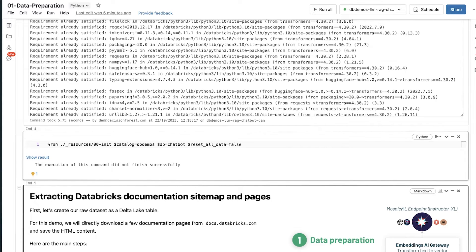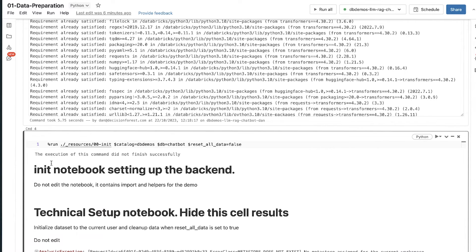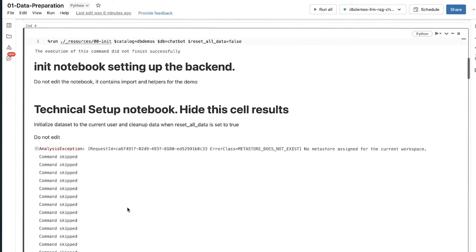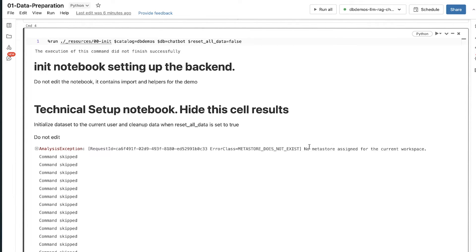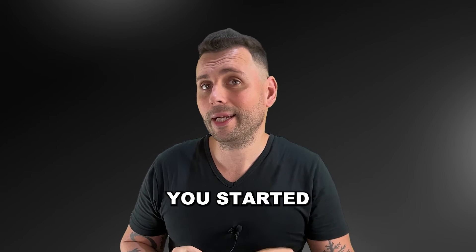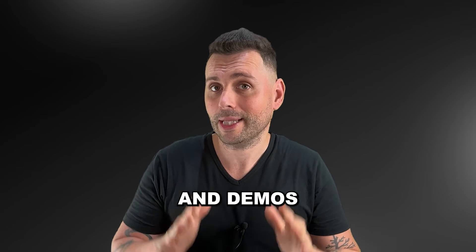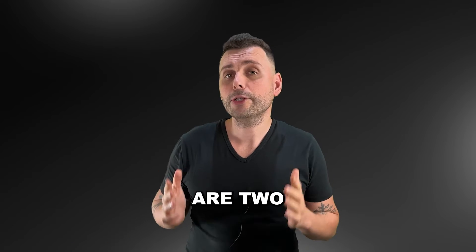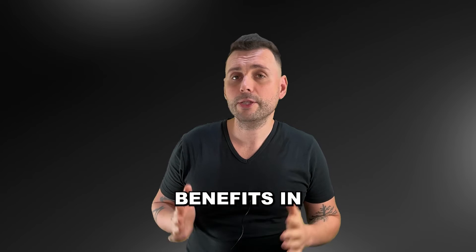When you run the init notebook, if there's anything missing, it's going to let you know. Such as, for example, here I didn't have Unity Catalog set up. You'll just need to do a little bit of debugging to see what you're missing. But overall, it might take a little bit longer to be able to run these notebooks because you're most probably going to be missing something. But to be honest, these notebooks are great because they get you started with new features and demos very quickly. And I think there are two main benefits in running these demos, in my opinion.